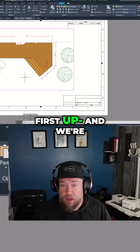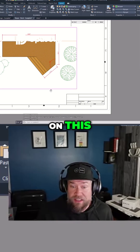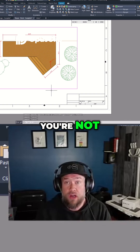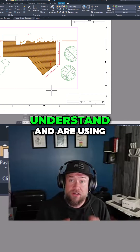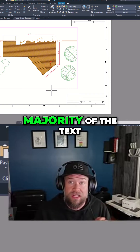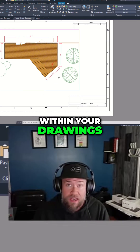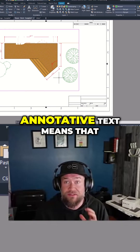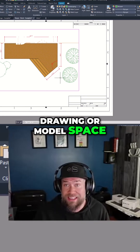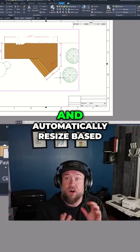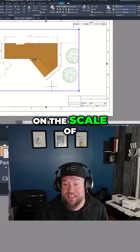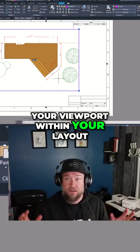First up — and we're not going to spend a ton of time on this since many users already know it — but if you're not already, make sure you understand and are using annotative text for the majority of the text within your drawings. Annotative text means that the text in your model space is going to scale and automatically resize based on the scale of your viewport within your layout.